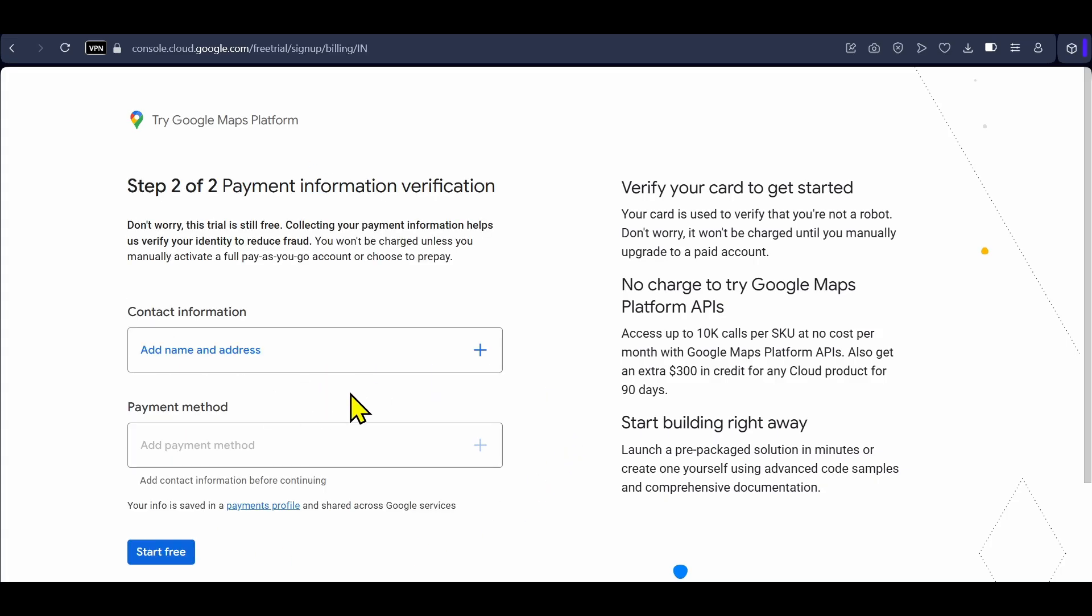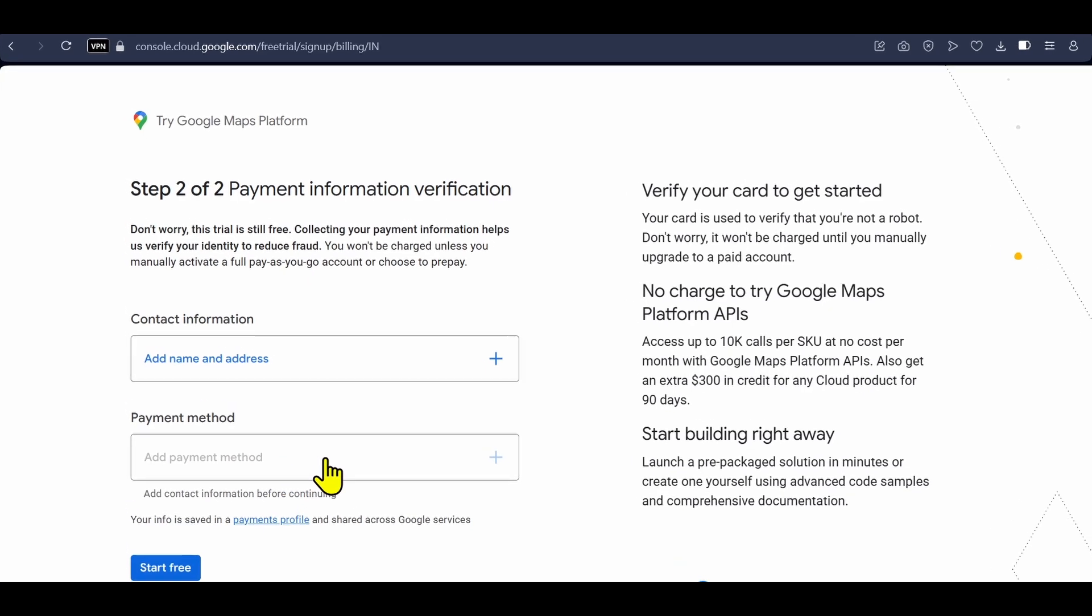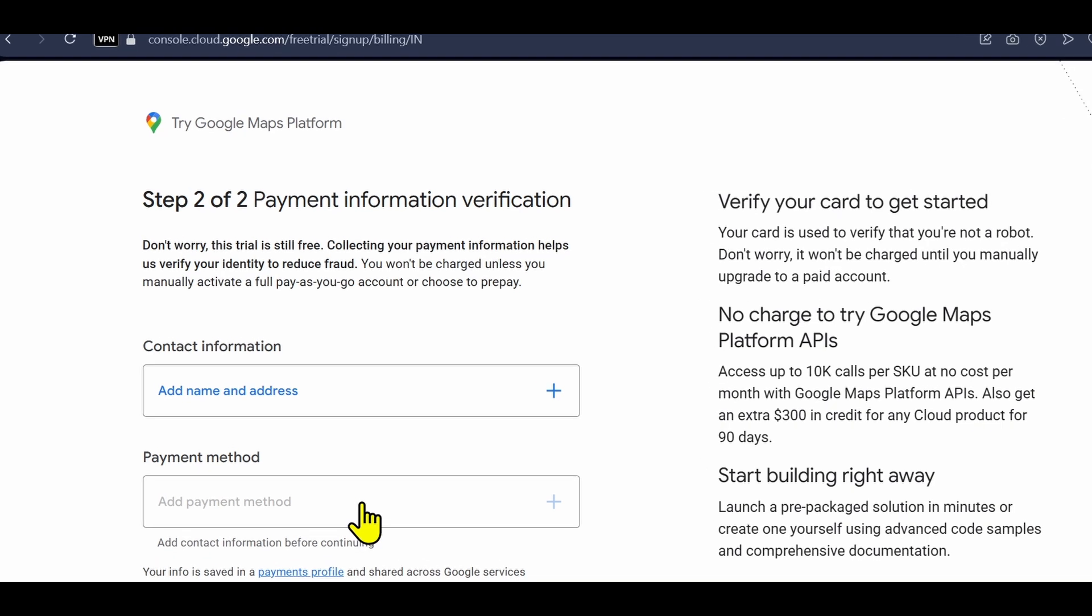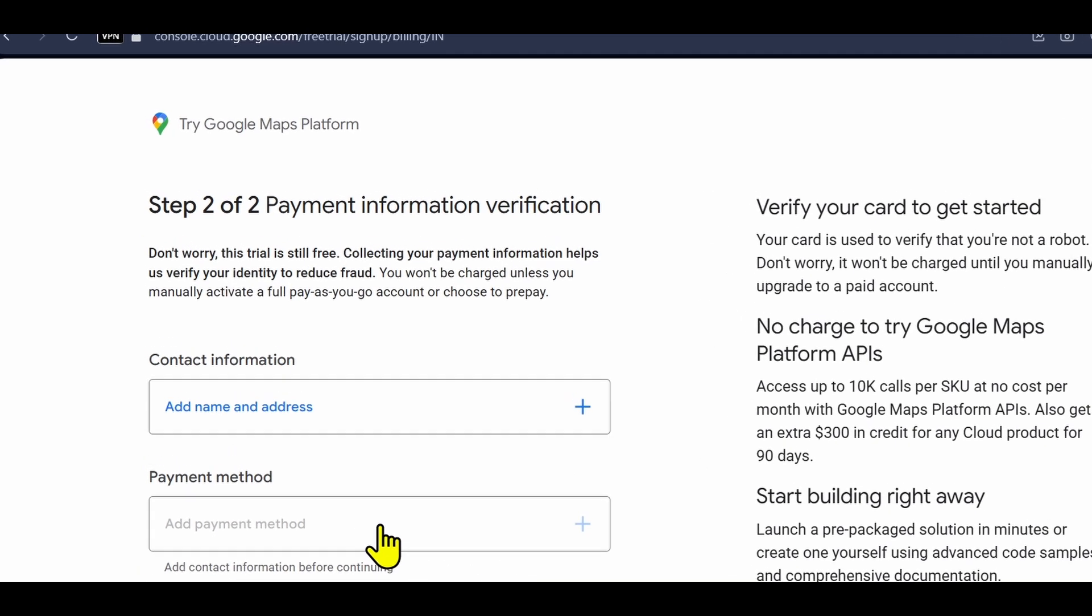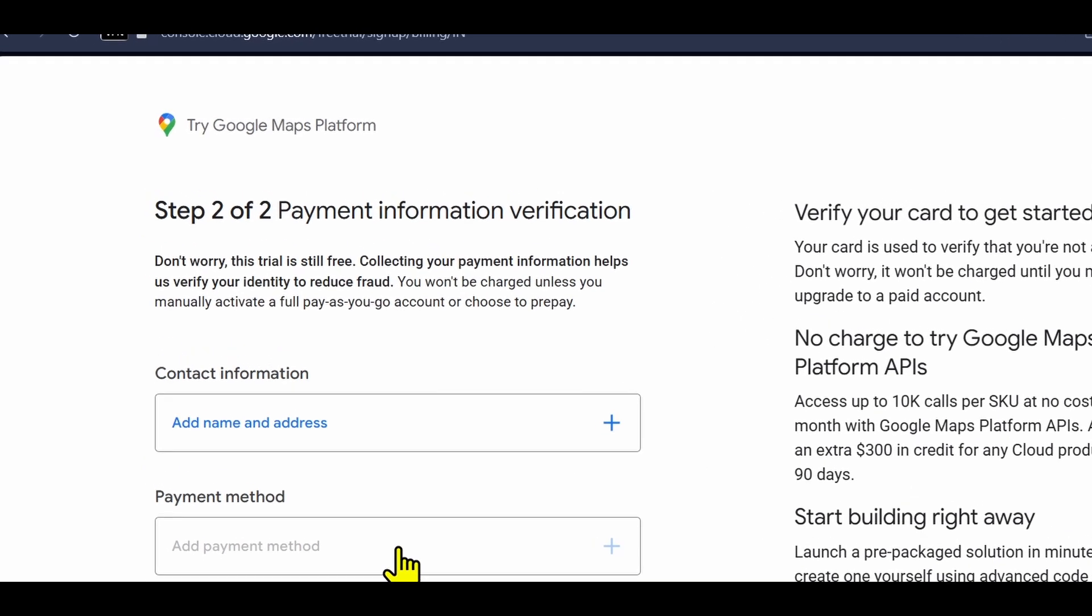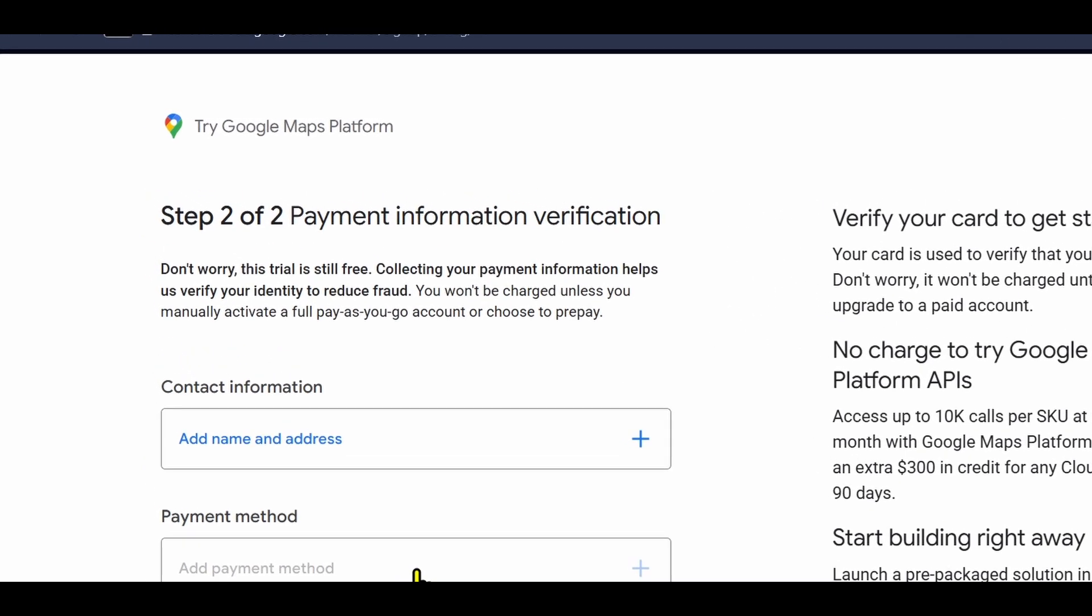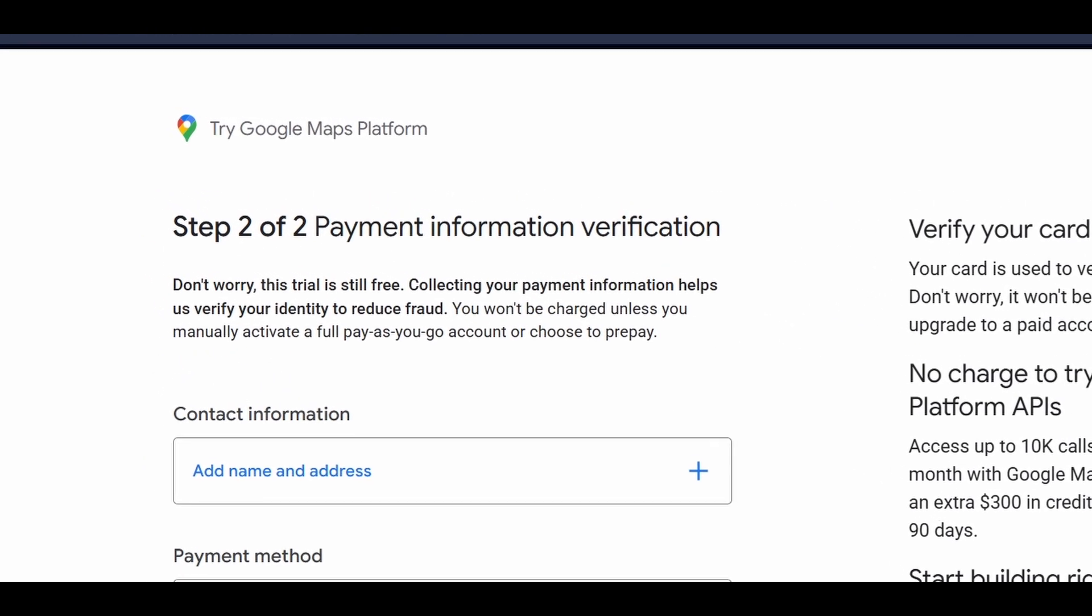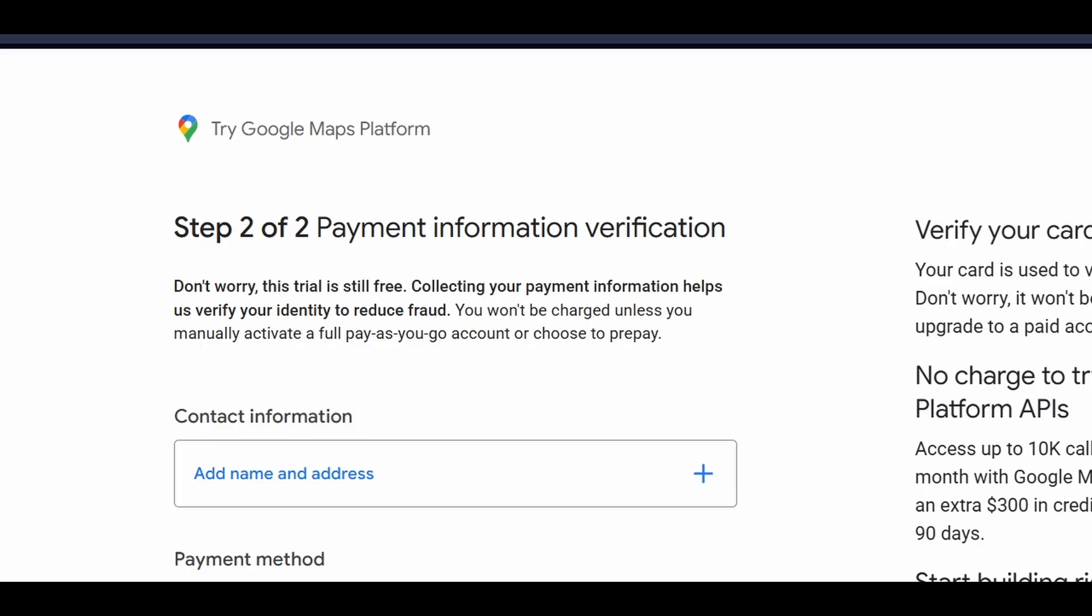Here you will need to add your contact information like name and address and a payment method. But don't worry, adding a payment method does not mean you have to pay something. You will get your API key for free and Google collects this payment information to verify your identity and reduce fraud.